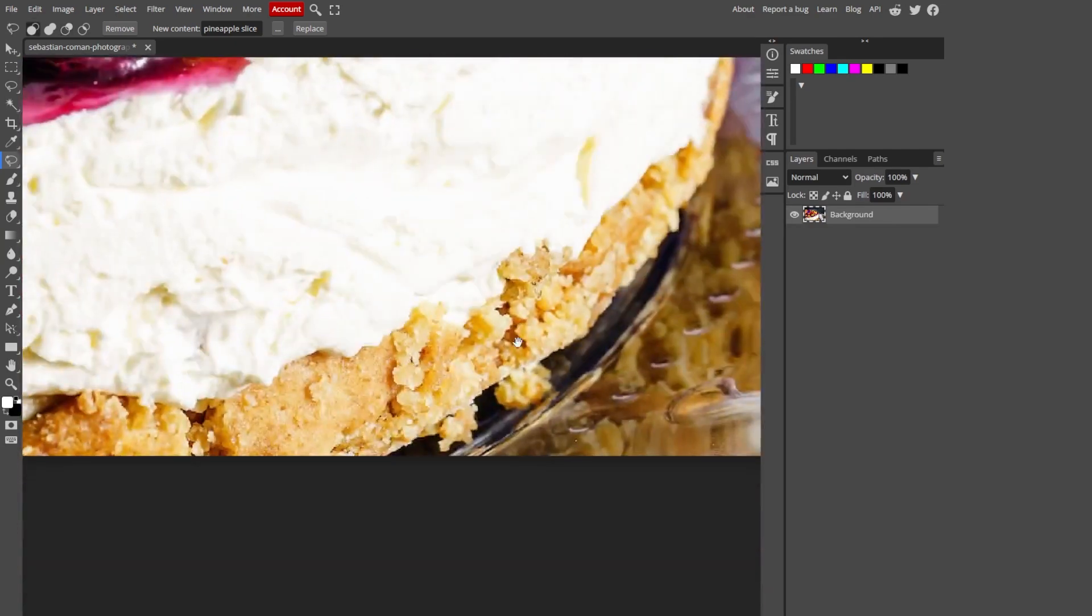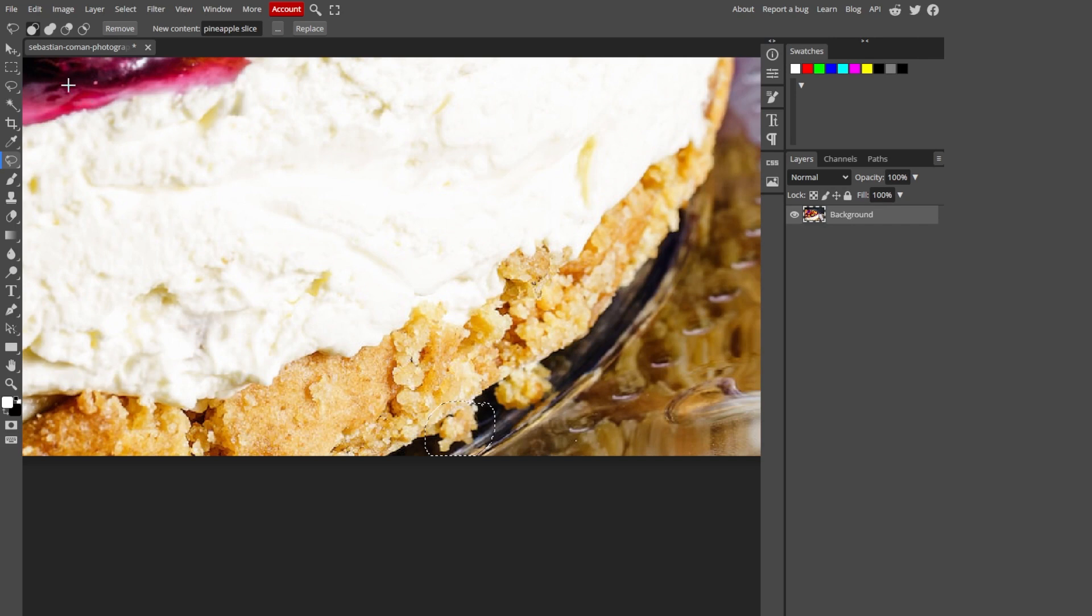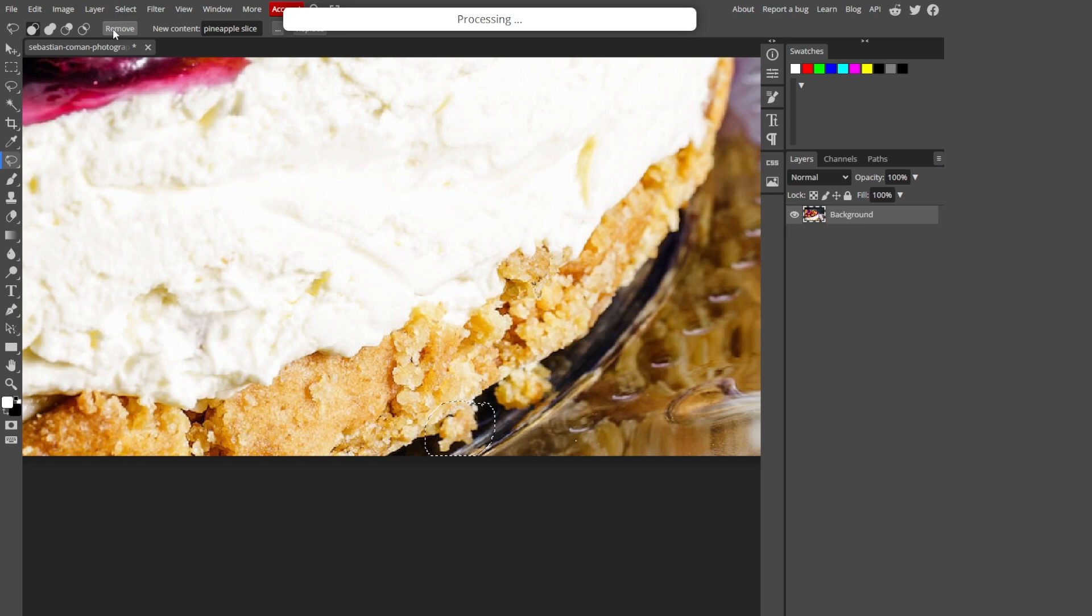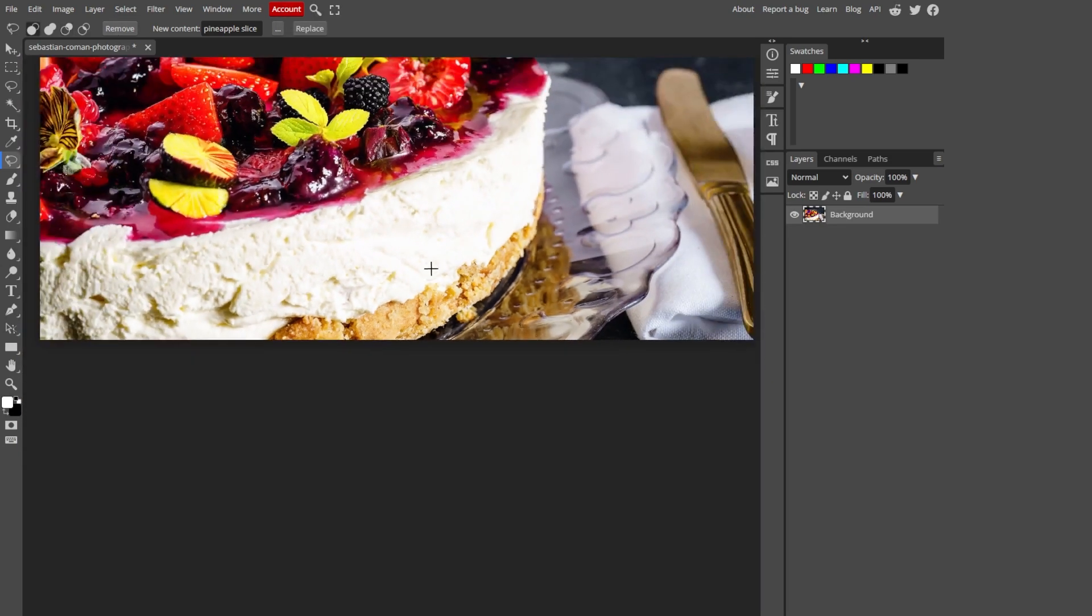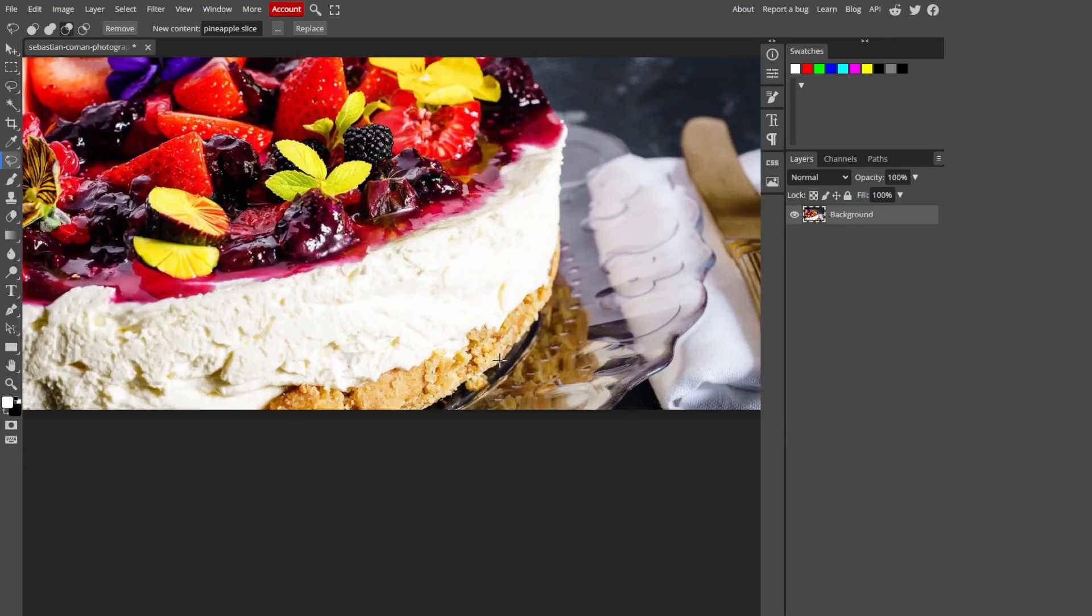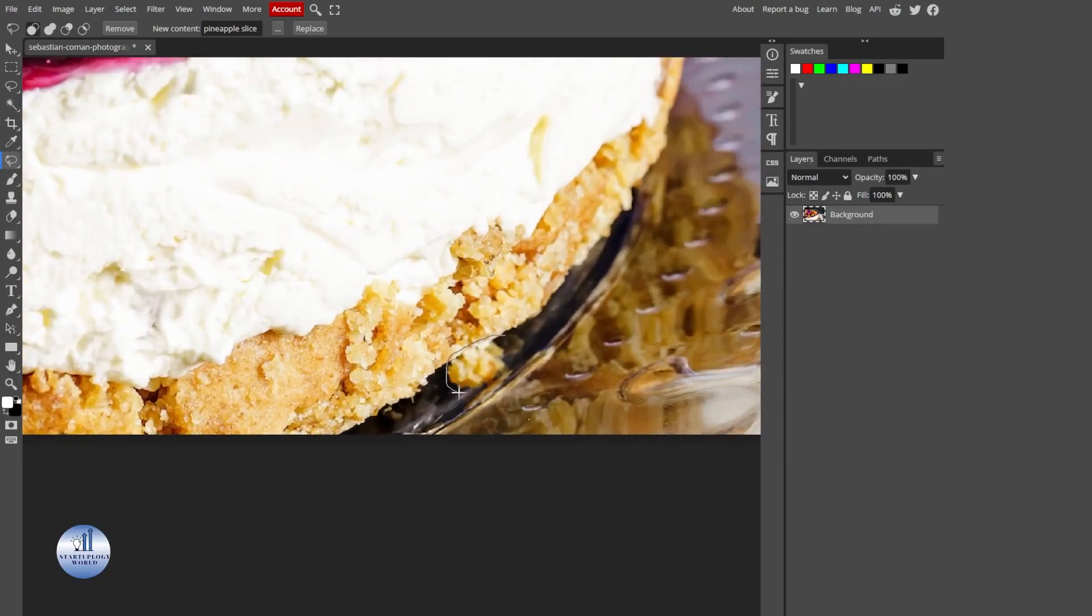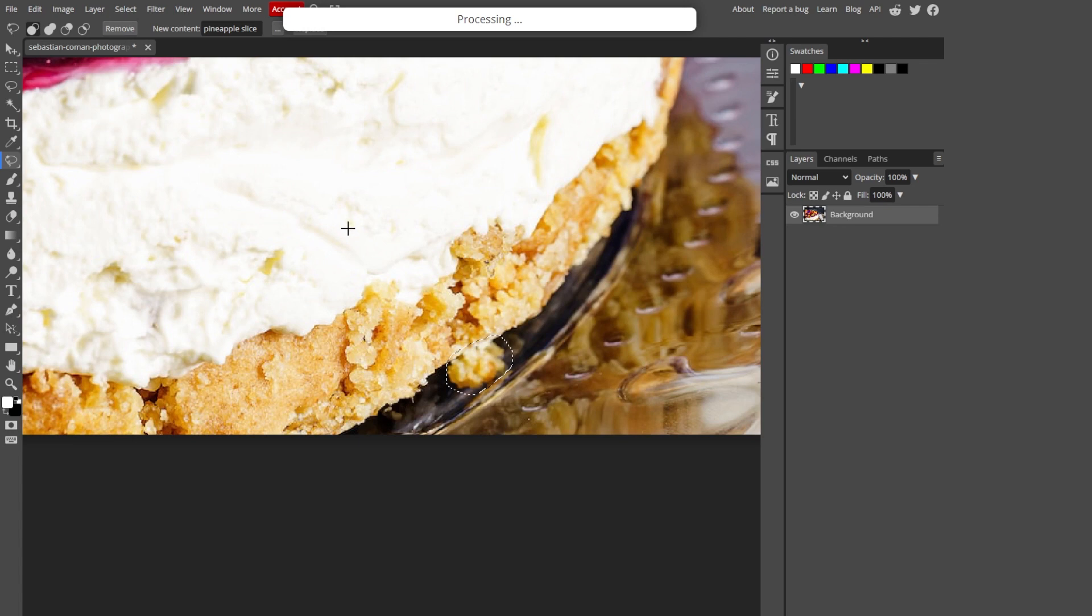For example, I don't want this object here, so I will just click on remove. This will analyze the footage and remove this object from this image. And there you go. Great, isn't it? You can do the same with this one as well. Just make a selection of it and then click on remove.